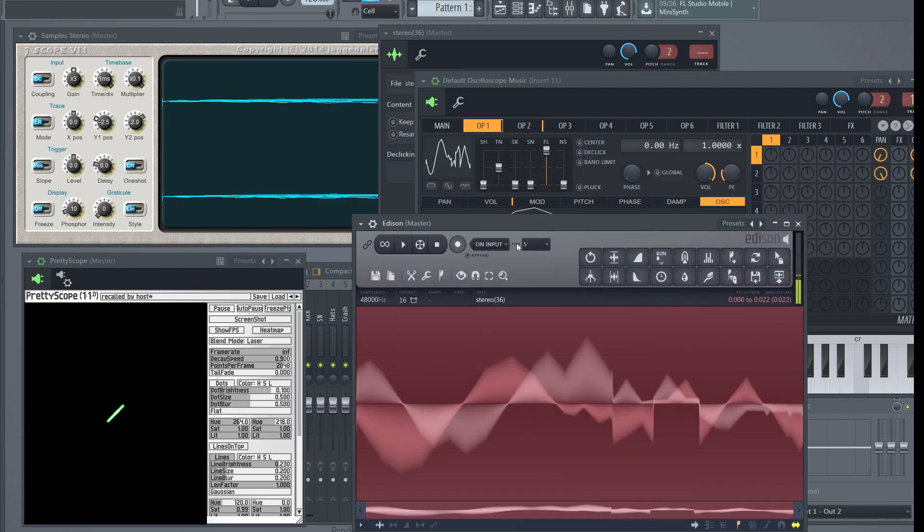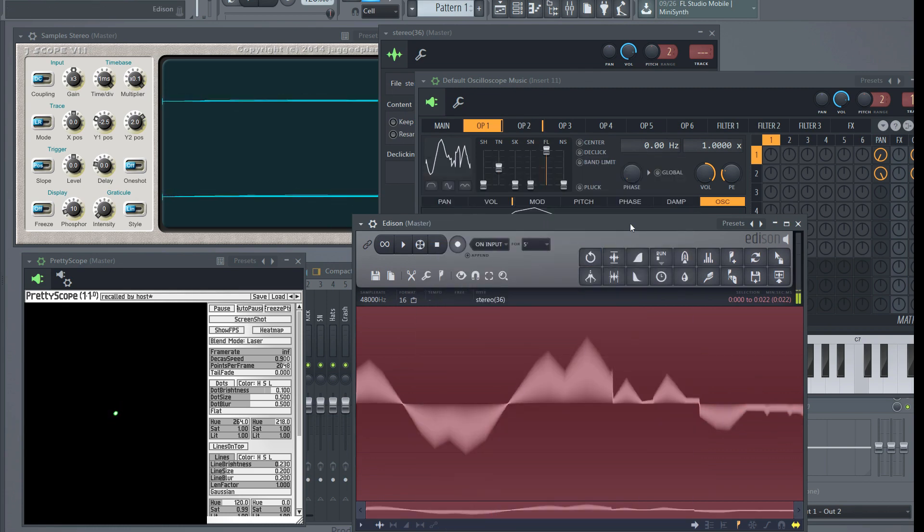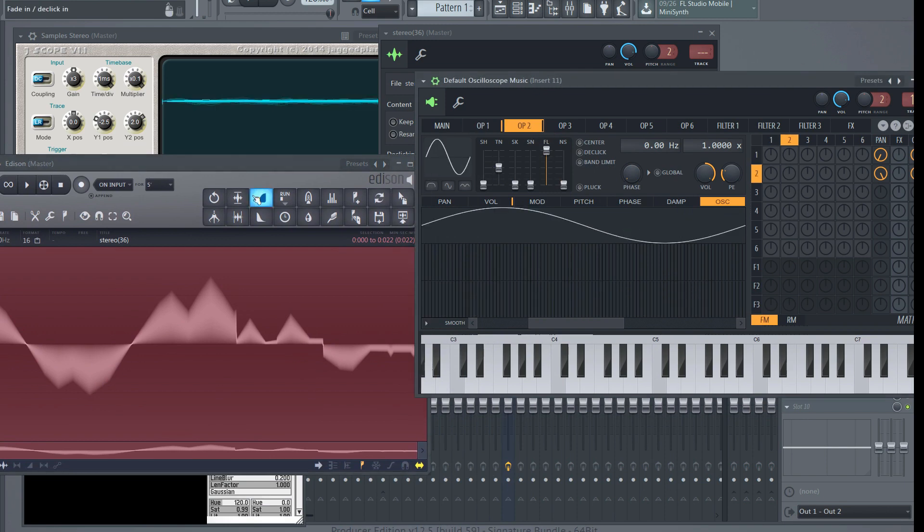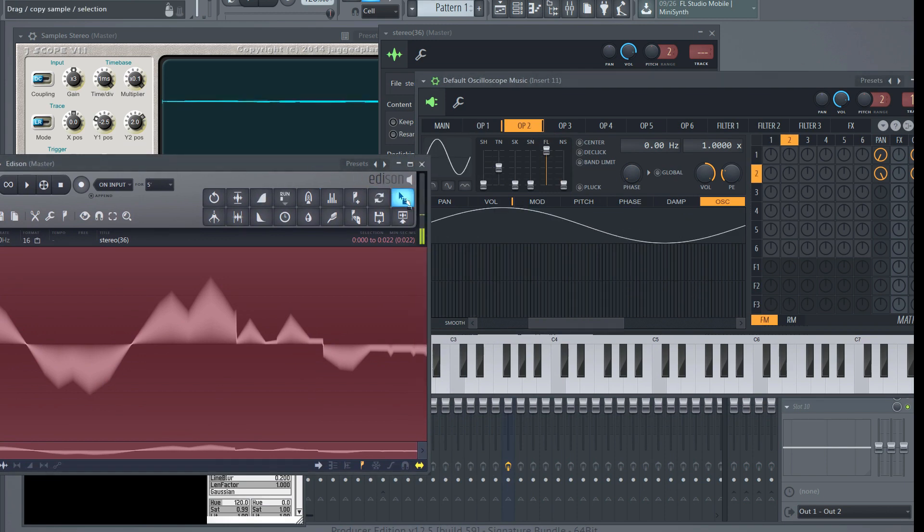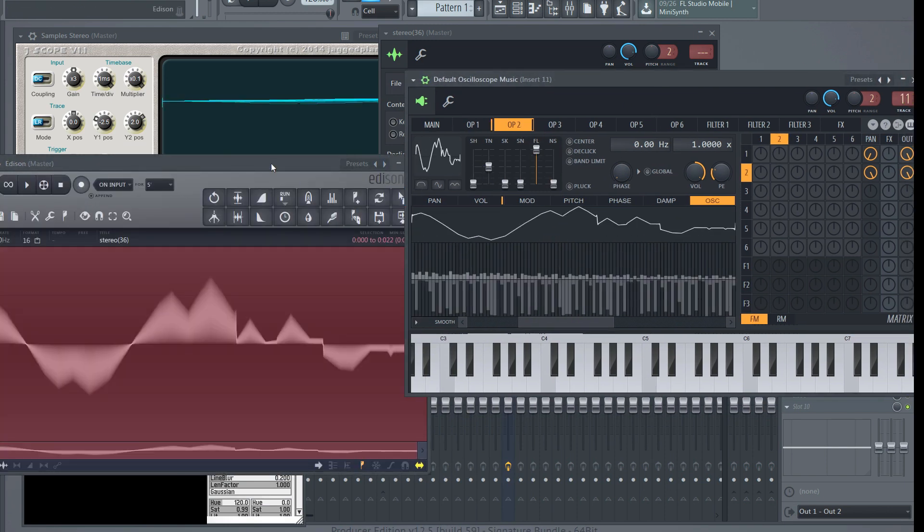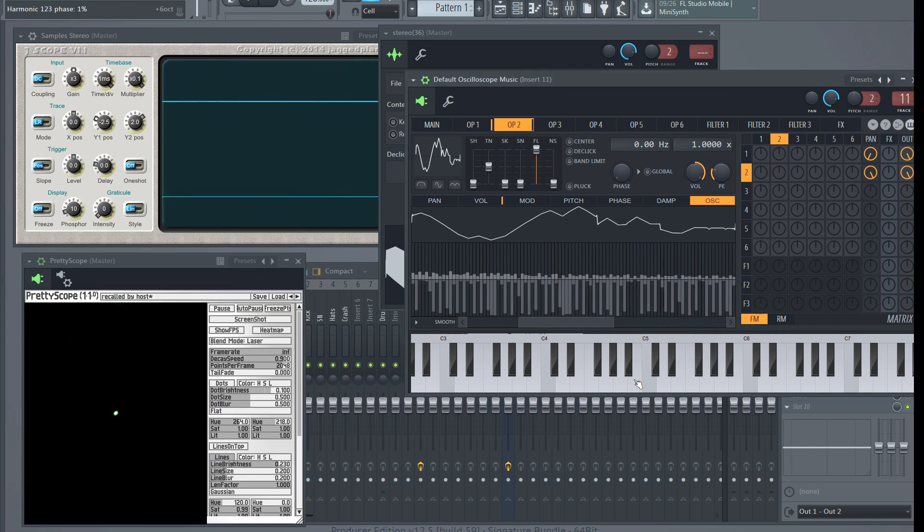We're going to do the same thing with the right channel. I have to undo. Now I've got the original sample back again. Back here, convert right channel to mono, and then go to this second operator and drop it in there. So now move that off screen. I did it right, hey look.